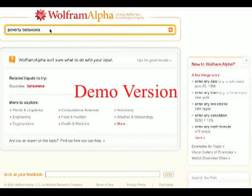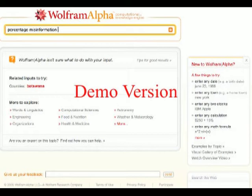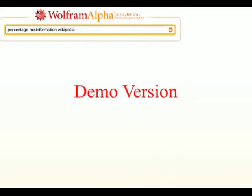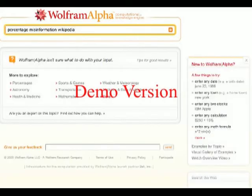Let's try and think about this a different way. 'Percentage' seems to be a word that works on here, so let's ask: percentage of misinformation on Wikipedia, which is one of the recognized sources of Wolfram Alpha. No response to that question.